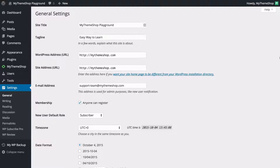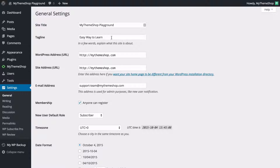This brings us to the general settings page where you can set a couple of options to do with your site. For example you've got the site title as well as the tagline, and you can use this to explain in a couple of words what your site is about.